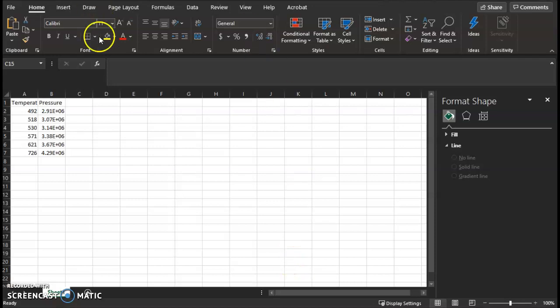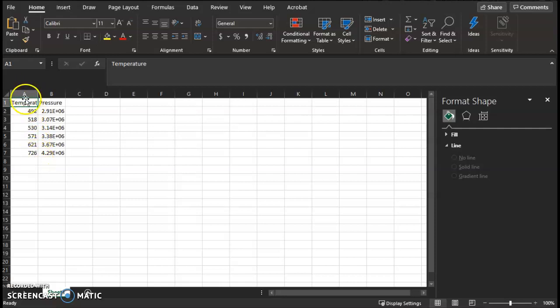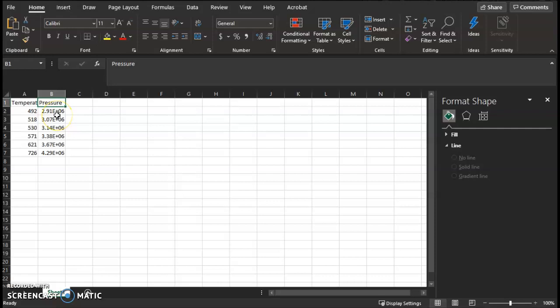Before you start watching this video, it's very important that you follow along with me. Make sure you have your Excel spreadsheet open with the temperature values you just collected input into the first column, column A, and the corresponding pressure values input into column B. Note: put pressure in terms of Pascal, not kilopascal.